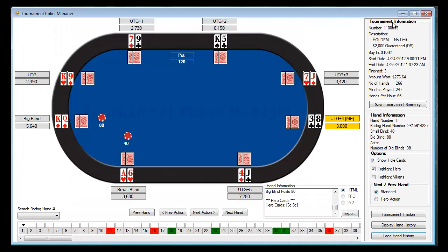What you'll notice up here on the right-hand side is the tournament information: the Bodog tournament number, the description, the buy-in and the rake, the start date and time, and the end date, your finished position, amount won if any, number of hands you played, minutes you played, and hands per hour.